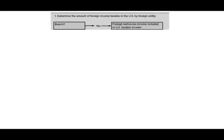Let's go through this chart and see how it works. First, we ask ourselves: is the foreign operation a branch? If the answer is yes, it's a branch and not a subsidiary — easy. We're going to take the income from that branch and treat it as if it's in the US. So the foreign income is included in US taxable income. That's straightforward.